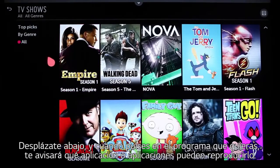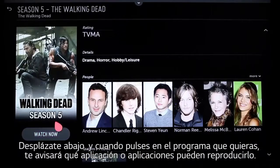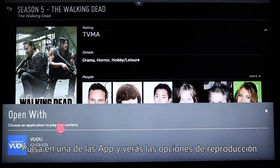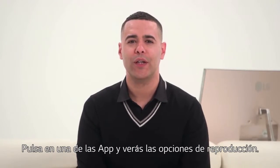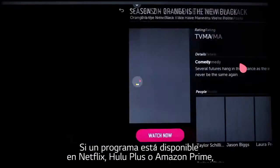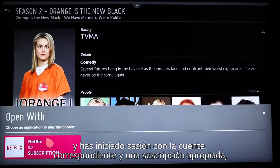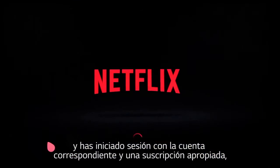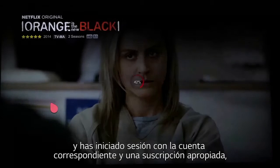Browse away and when you click on the show you want, you'll be told which app or apps will play it. Click on that app and you'll be shown your viewing options. If a show is available on Netflix, Hulu Plus, or Amazon Prime, and you've either signed up for an account or added your appropriate subscriptions to your new TV,